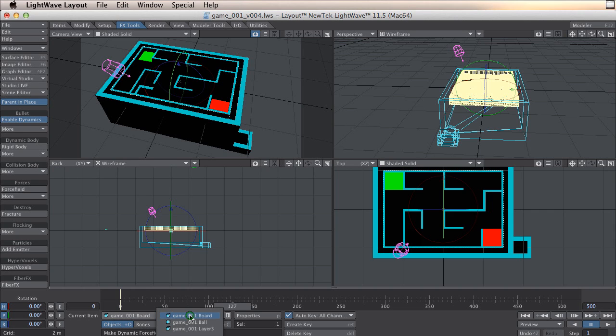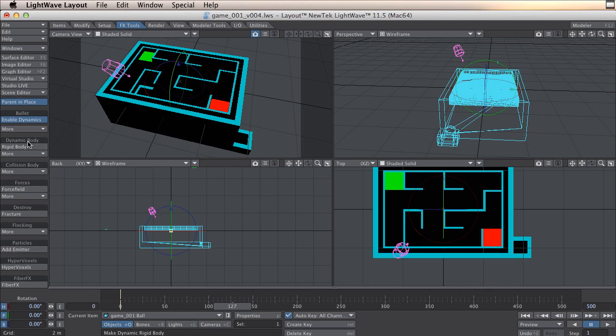And we need the ball. The ball will go to Dynamics body and click Rigid Body.